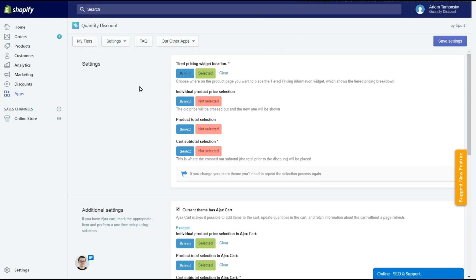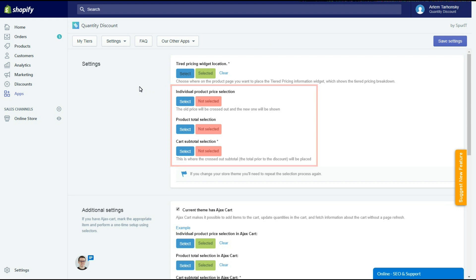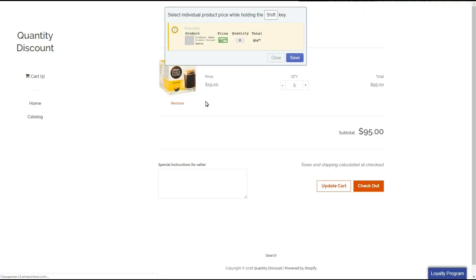The same thing should be done with the following three selectors. Please note that you must select the price elements exactly. I will do it now to show you how to do it correctly.